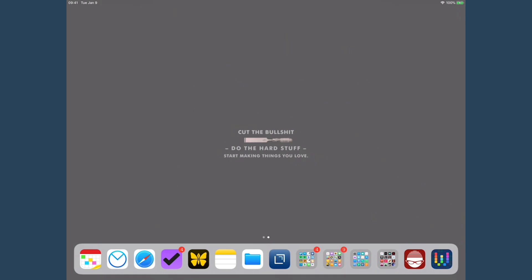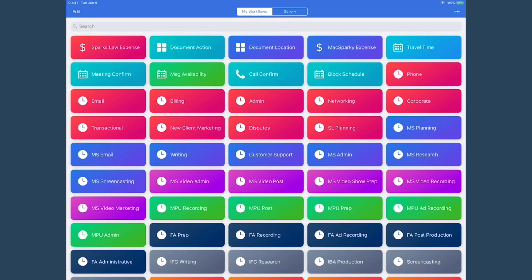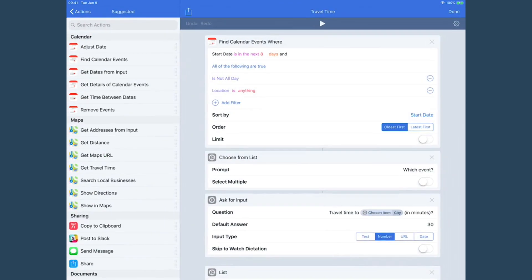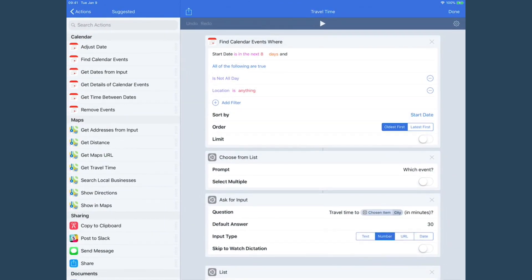I use travel time all the time with my events and there's really no good treatment of it with calendar applications, so I've rolled my own using Workflow. I'm not going to create this one from scratch - I've already done a screencast for this episode showing you how to make a workflow. I've also got an extensive video course on Workflow.